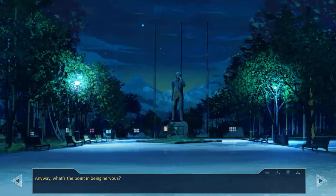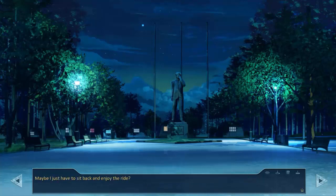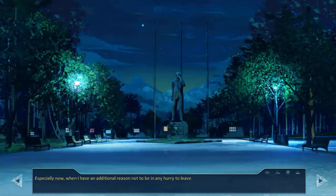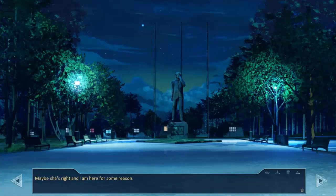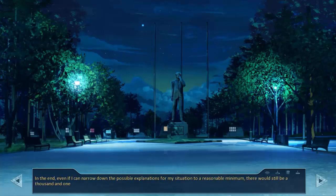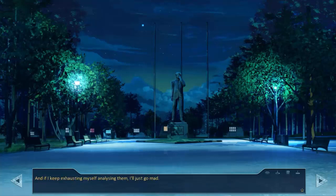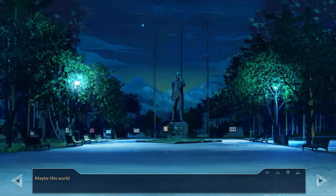Is there any chance that I can leave the camp if I try again? Anyway, what's the point in being nervous? By now I know perfectly well that absolutely nothing is up to me. Maybe I'll just have to sit back and enjoy the ride. I couldn't help smiling. Especially now when I have an additional reason not to be in any hurry to leave. And that reason is Lena. Maybe she's right and I'm here for some reason.